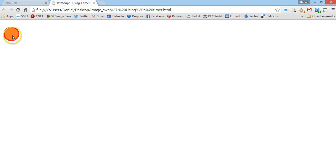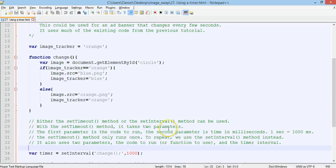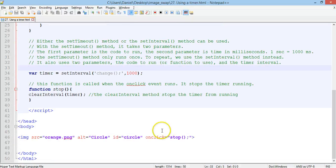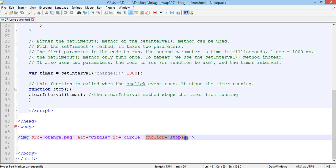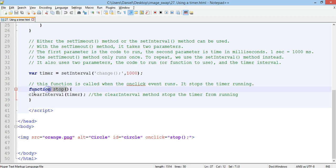But as soon as I click, it stops. And the image is no longer going to swap. And that's because the onclick event occurred on that image. And the event was to run the stop function and the stop function is clear interval timer. That stops the timer from running.